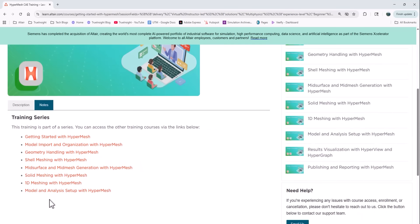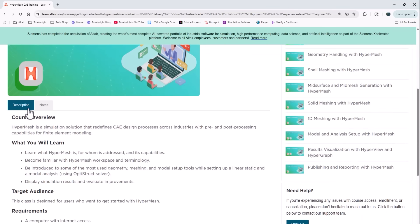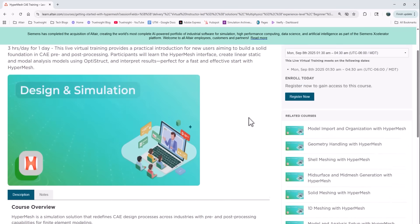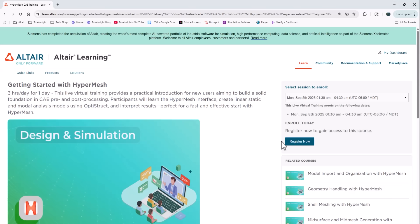Then if I decide that this is the course for me, I can register for that course right here on the same page by clicking this register now button.